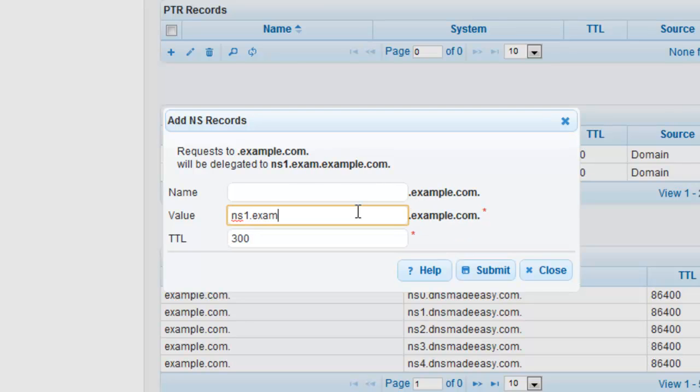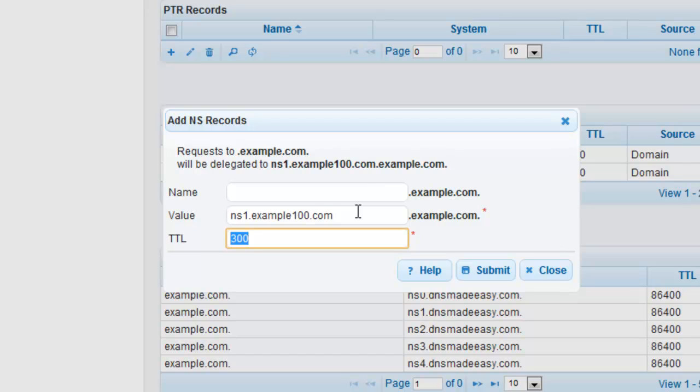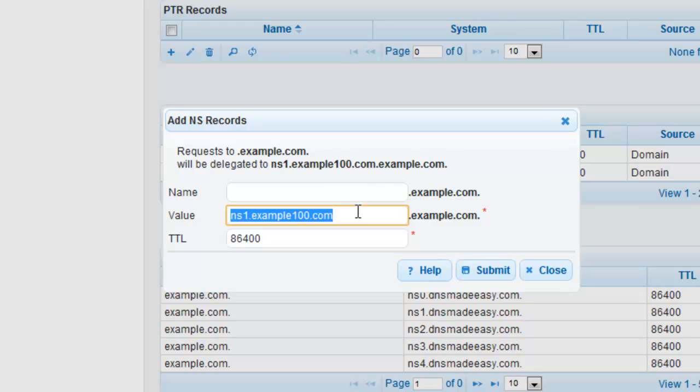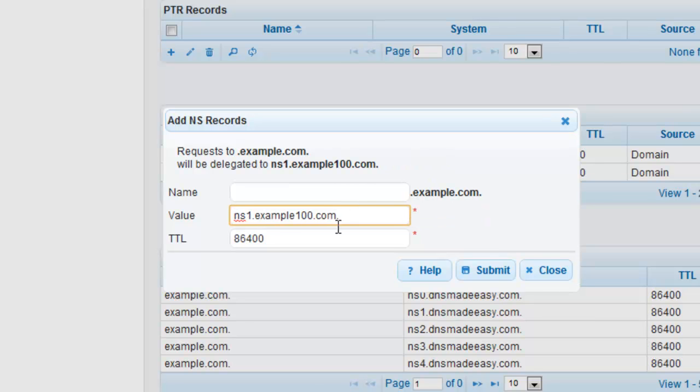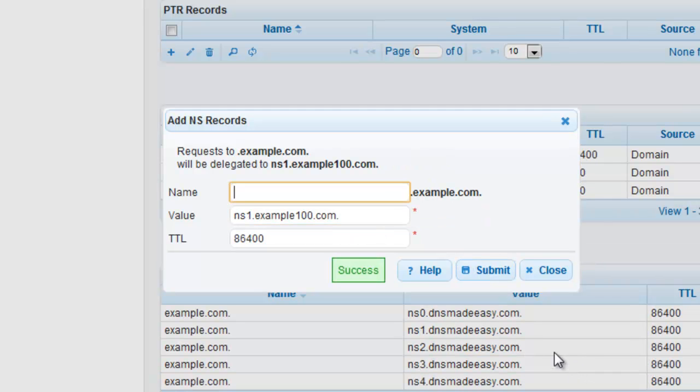To reduce queries against your domain, set the TTL to a higher number as these name servers change very infrequently. We are using 86,400 seconds. Click Submit to confirm creation.